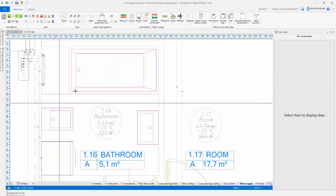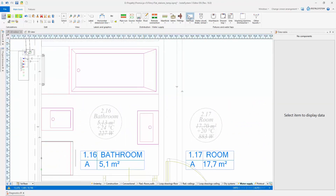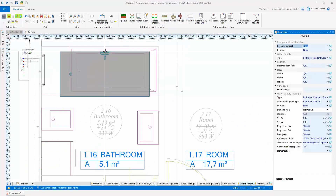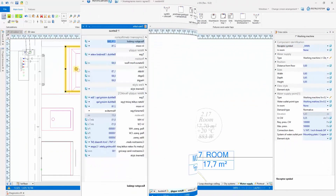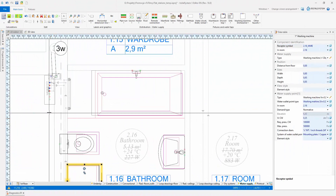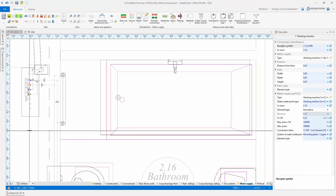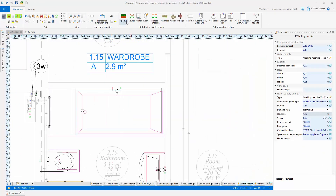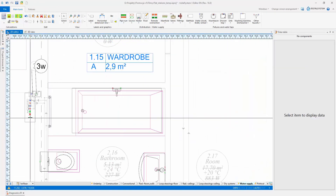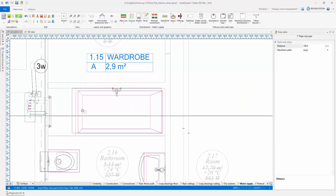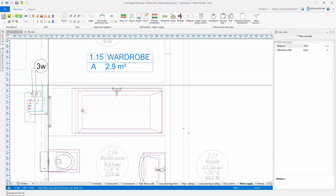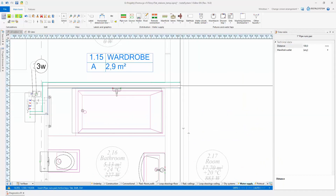As an alternative, if the package also includes the water supply module, it is possible to arrange the water supply installation and connect it to the flat station, and to include in the calculations the flow rates calculated by the water supply module.